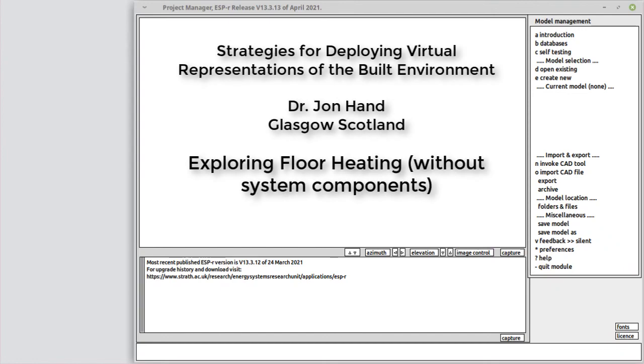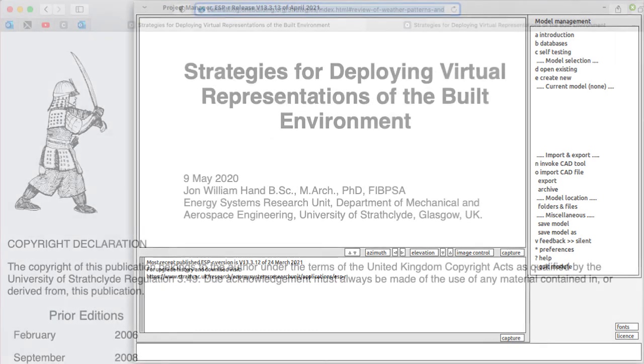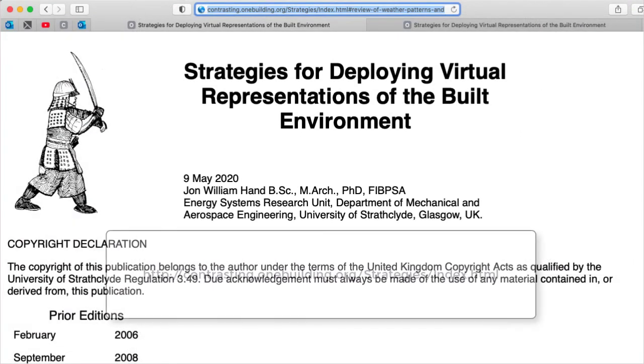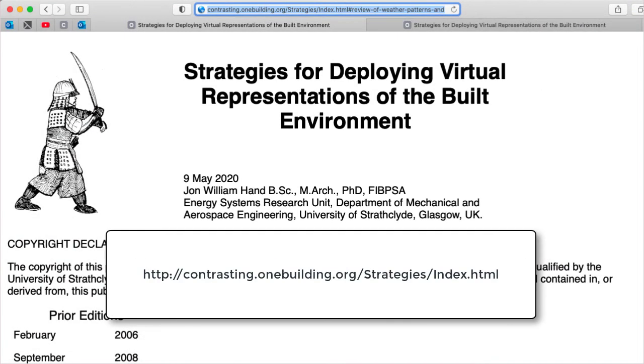Hello. This is another video in the series from Strategies for Deploying Virtual Representations of the Built Environment. This time, we explore floor heating using techniques that avoid the need for detailed description of piping and pumps that would be required with a systems-based component approach. You can find related materials on the Strategies website.